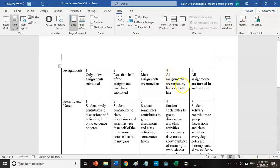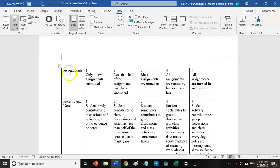All assignments turned in but some are late gets a four. Most assignments turned in is a three — maybe you've missed some. Less than half submitted gets a two, and only a few assignments submitted gets a one. If you're not sure whether you're missing any assignments, message me — because if you're currently at a three, you can make it a four by doing your assignments, even if they're late.